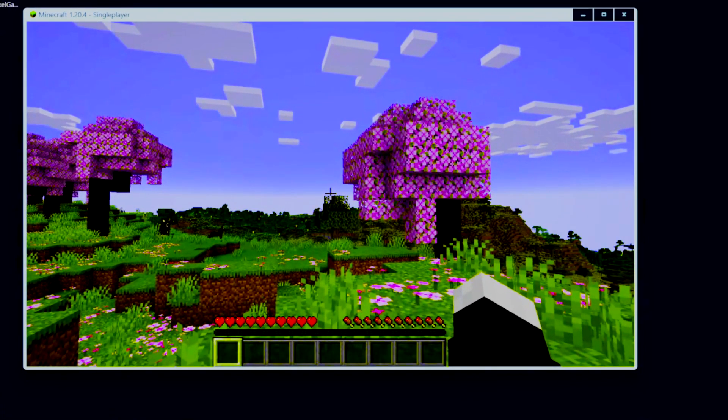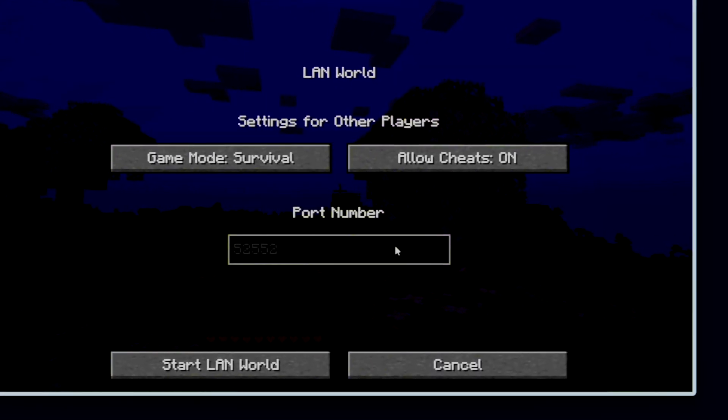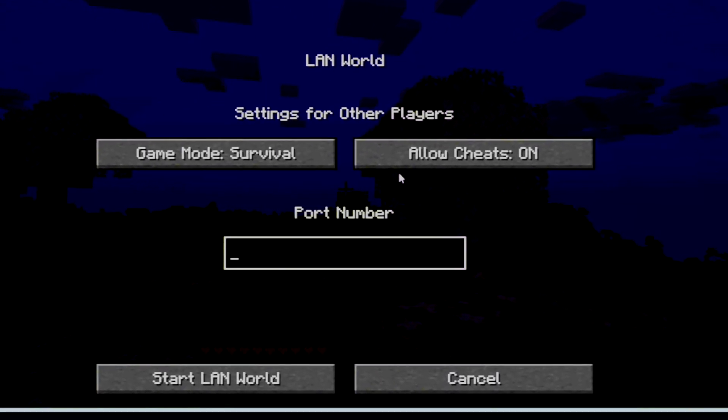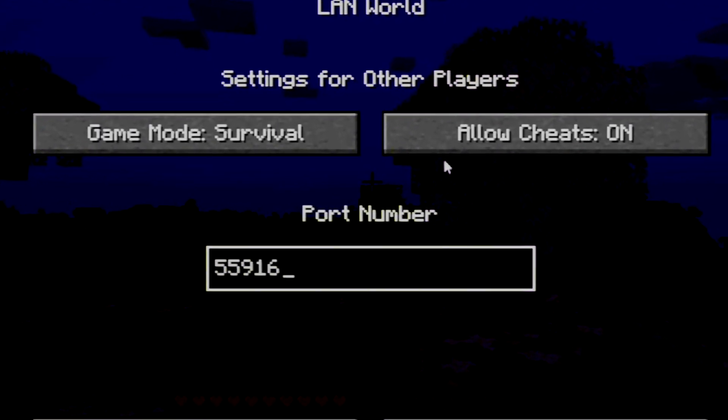Now inside of your world, open up to LAN with the port number 55916.